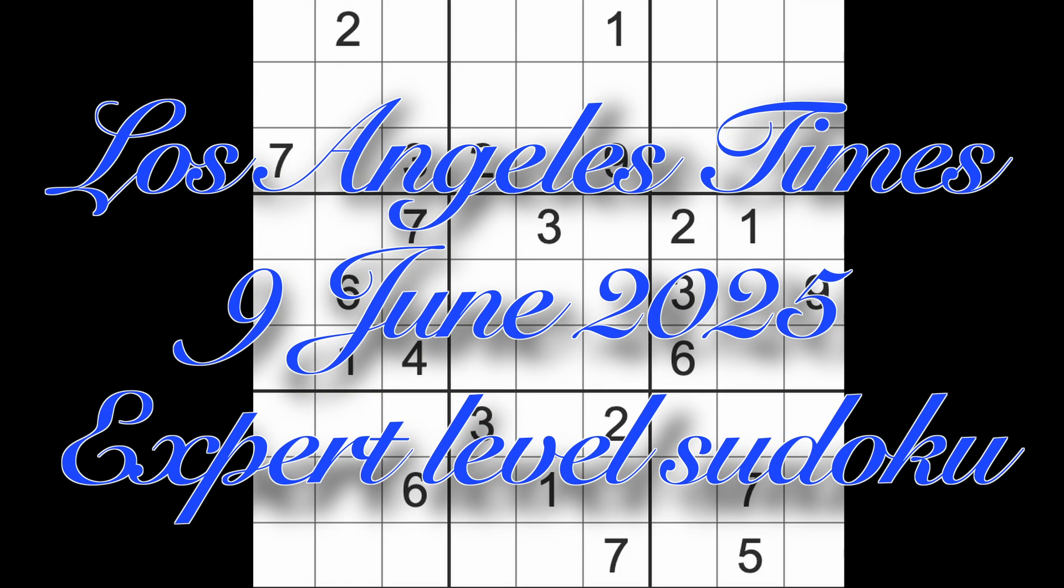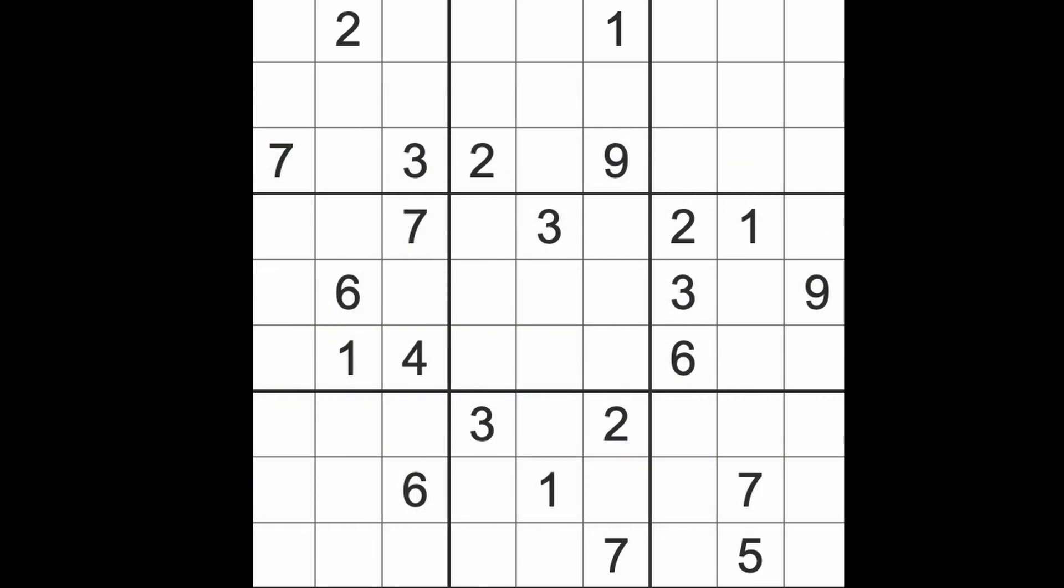Hello fellow Sudokuns, welcome to Zen and the Art of the Guardian Sudoku puzzle. It's Monday the 9th of June 2025. I hope you are keeping well, keeping safe, keeping healthy, all of those things as much as you possibly can.